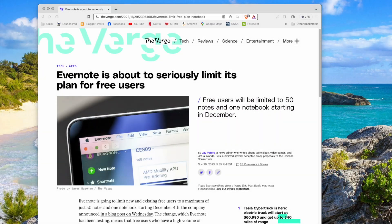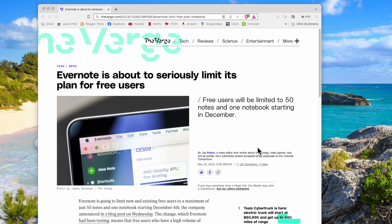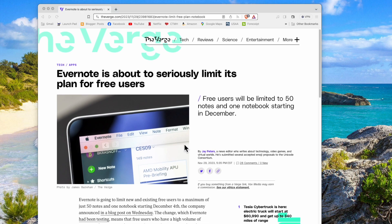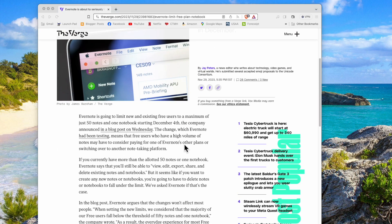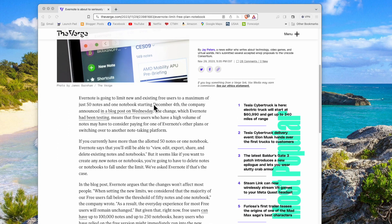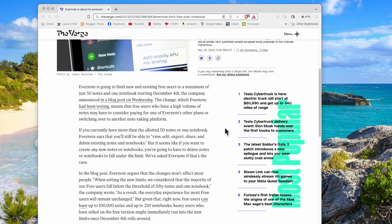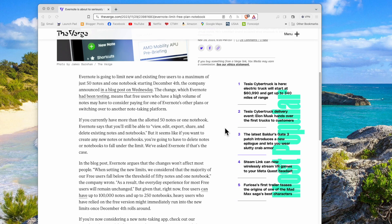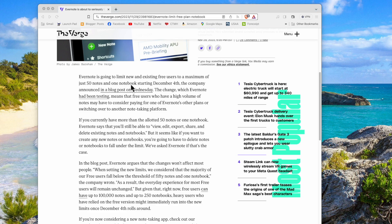Hey, I recently found out about this article that I have here up on my screen about Evernote about to seriously limit its plan for free users. If you haven't seen this yet, starting December 4, they are going to be charging you if you have an account that has more than 50 notes and more than one notebook.